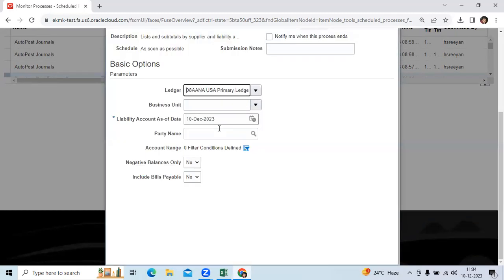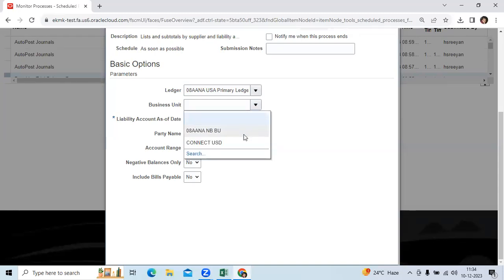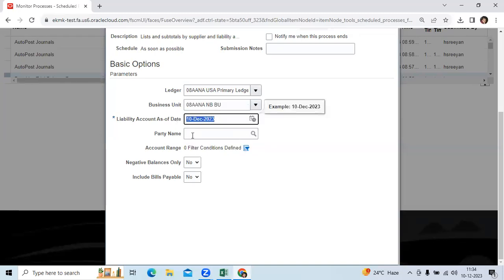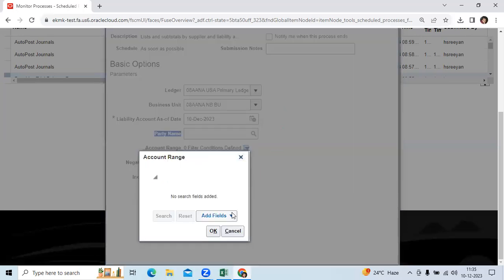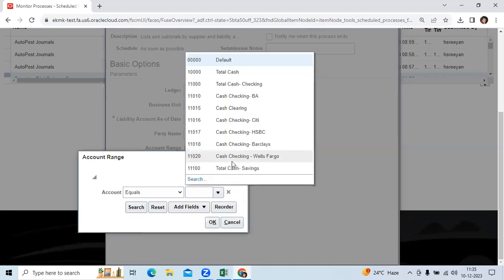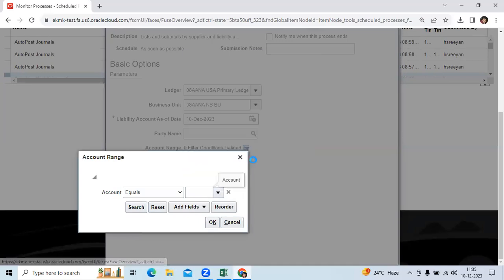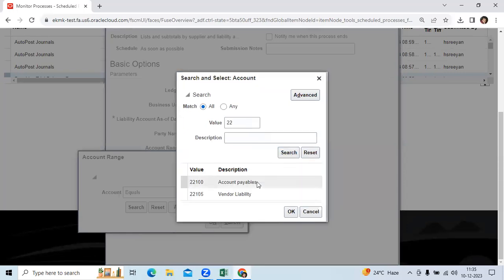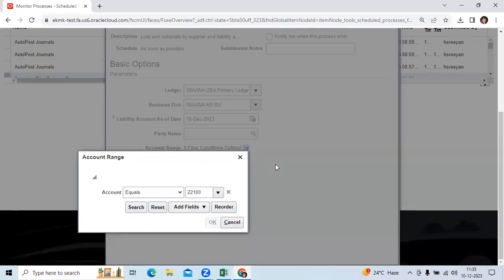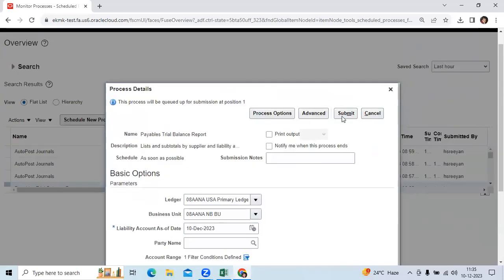I am choosing this one. You can run it business unit wise. You can give an as-of date. You can run it vendor wise. If you are using multiple liability accounts, you can specify them. If you don't provide one, then it will consider all liability accounts.